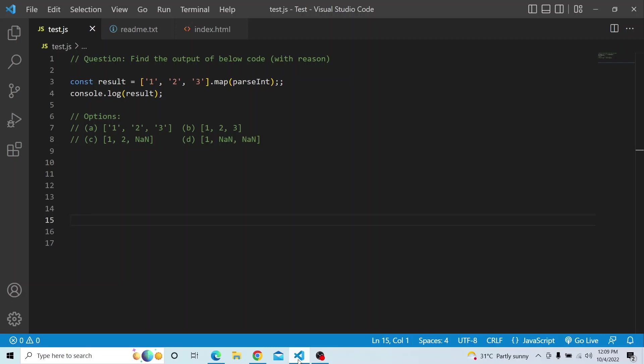Hi everyone. Welcome to JavaScript Coding Interview Series. In today's video, you have to find the output of the below code and you have to provide a valid reason why you have selected this particular output.